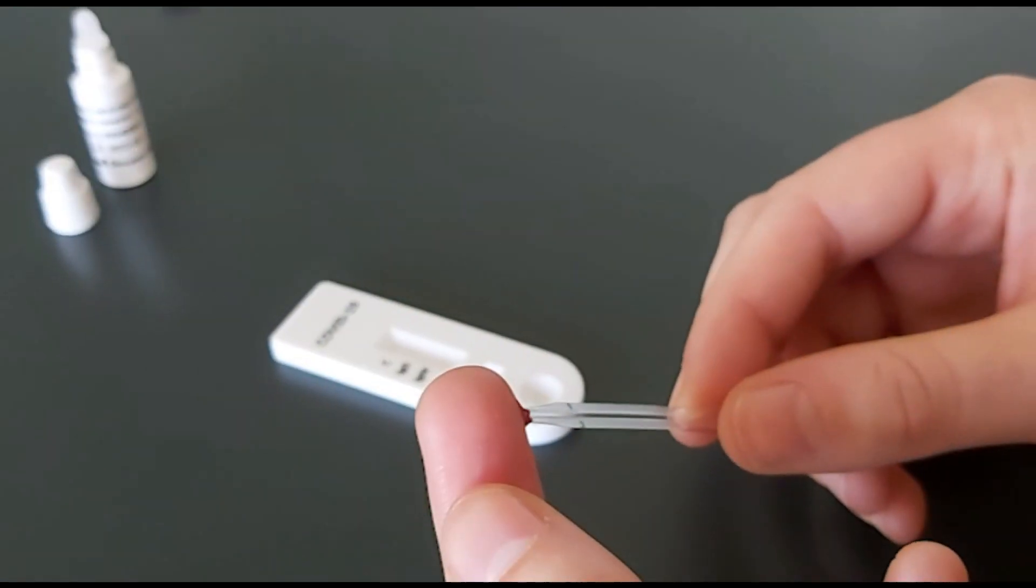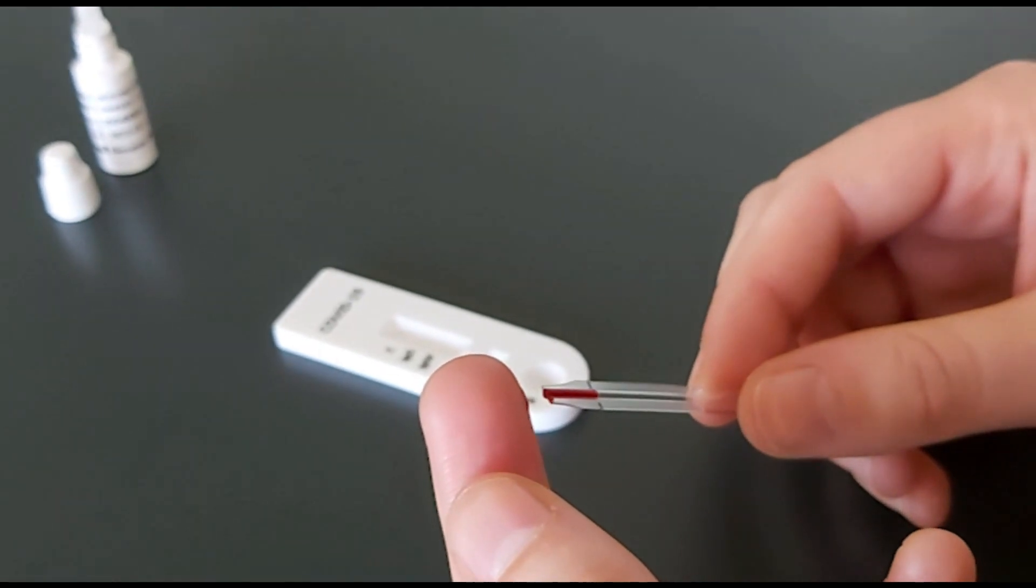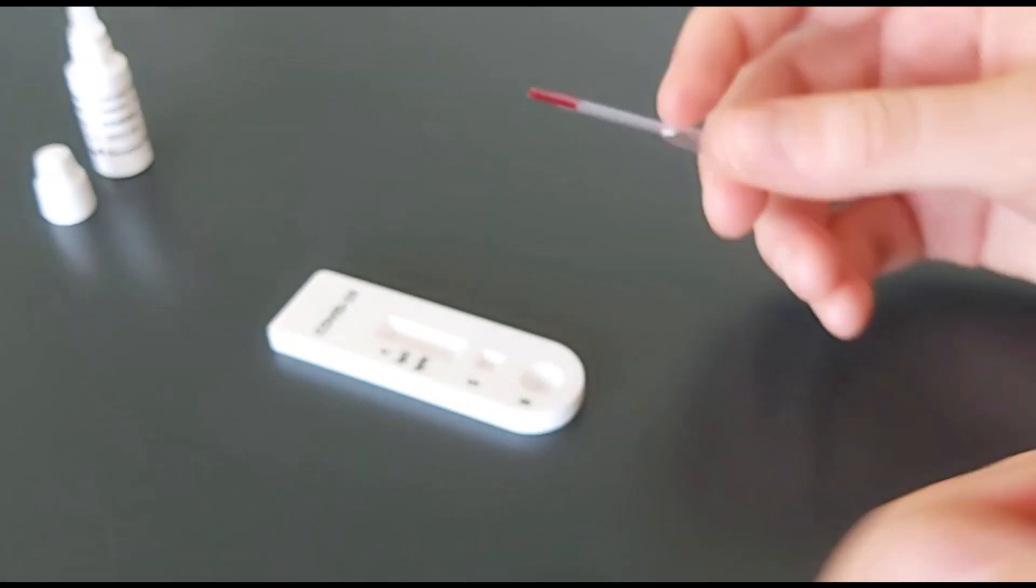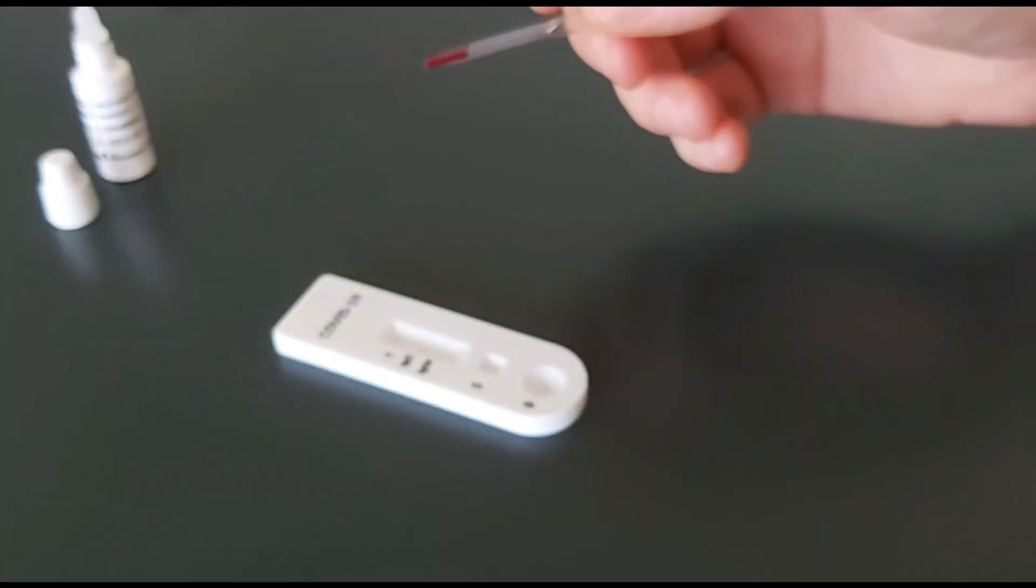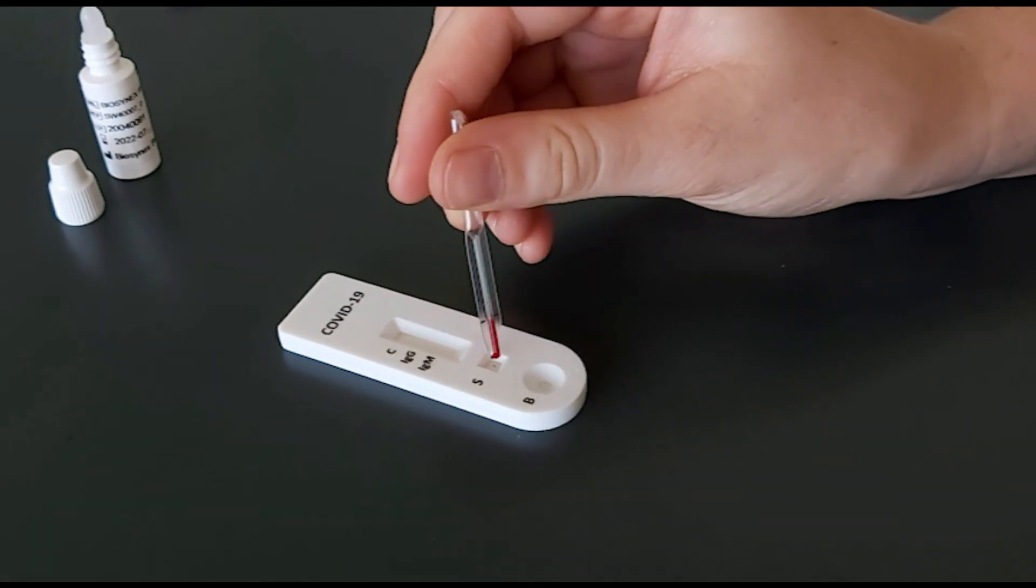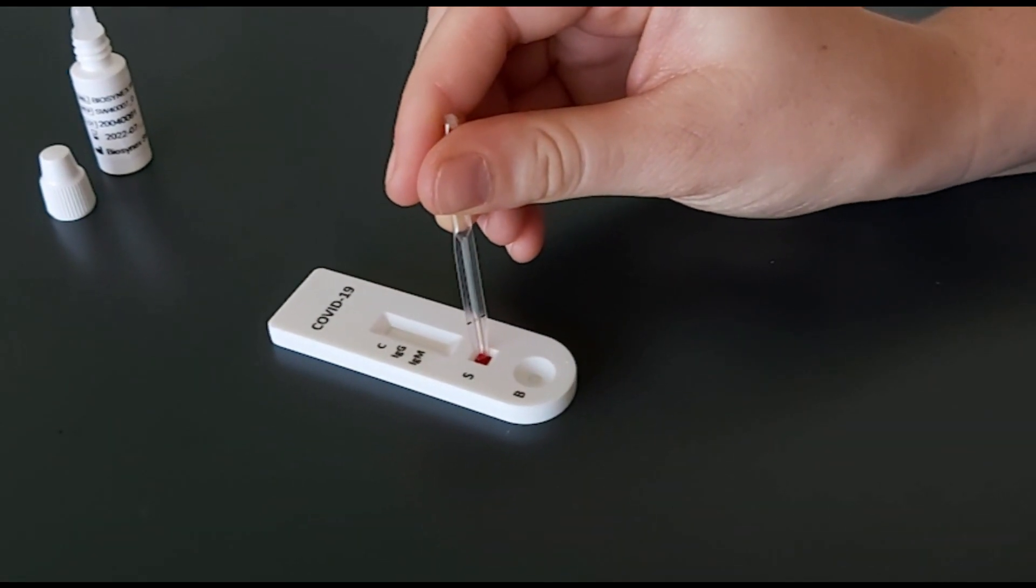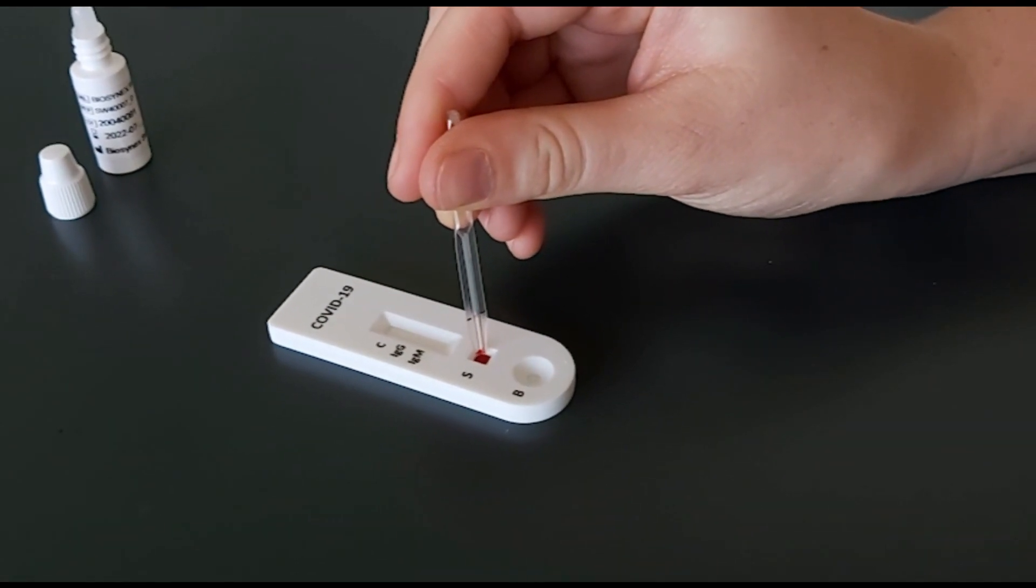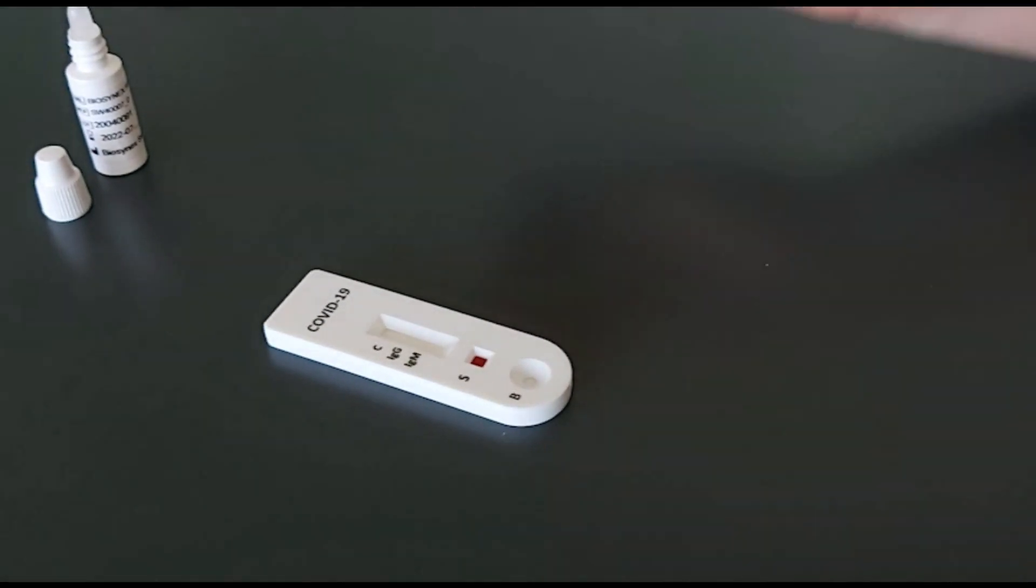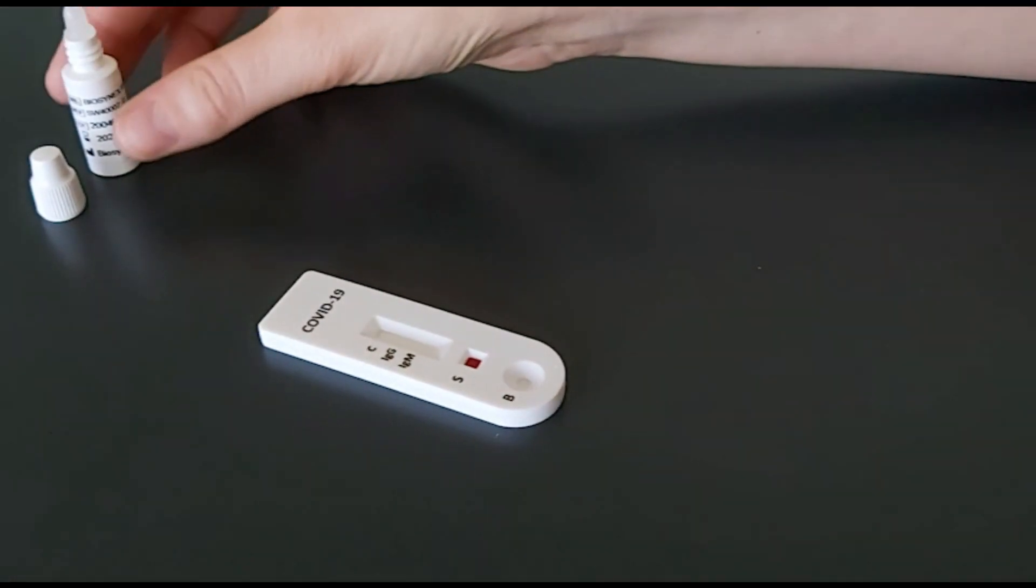To collect the sample, take the micropipette and place it on the surface of the drop of blood. Deposit the sample onto the cassette into the sample well labeled S.